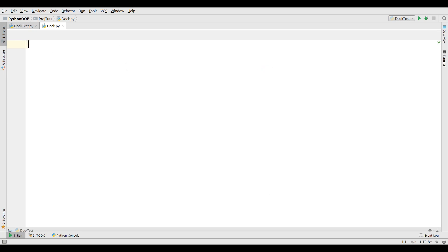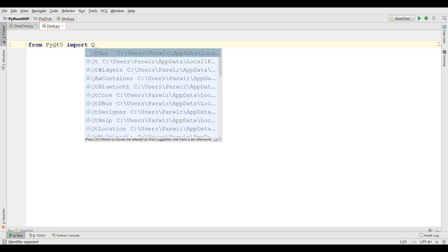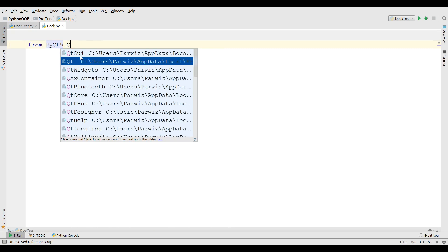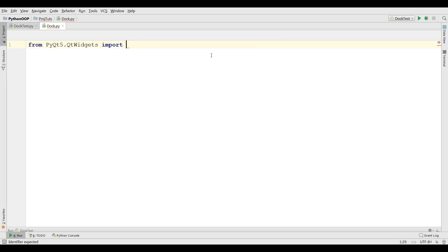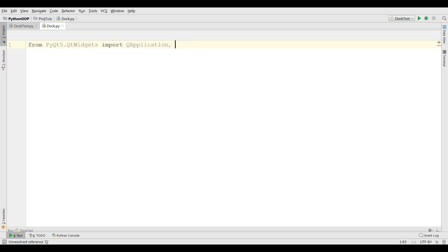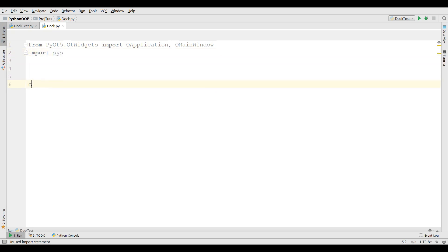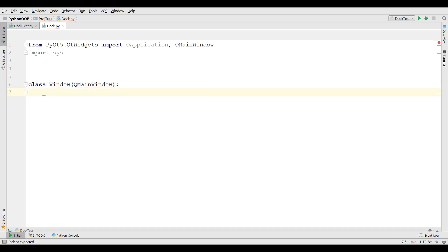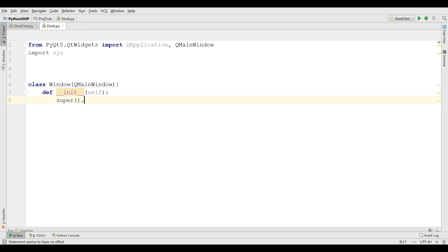First of all I'm going to import from PyQt5.QtWidgets, import QApplication. And also we need to import QMainWindow. Also I need to import sys. Now I'm going to create my class Window and it inherits from QMainWindow. I'm going to write my constructor in it and call super().__init__().